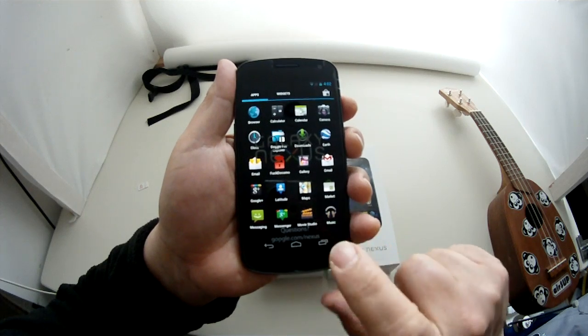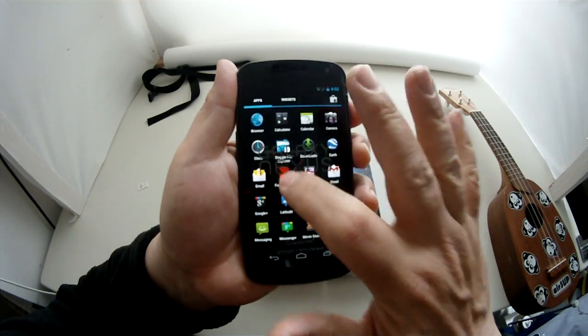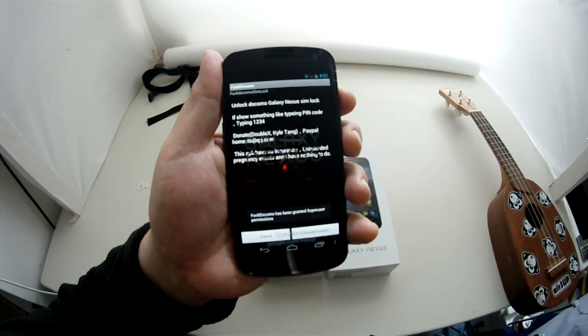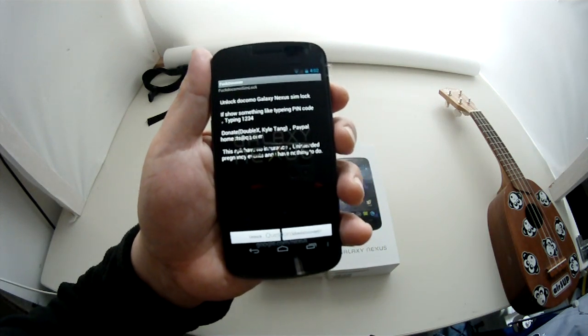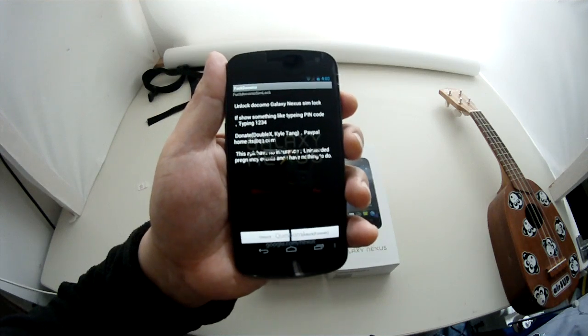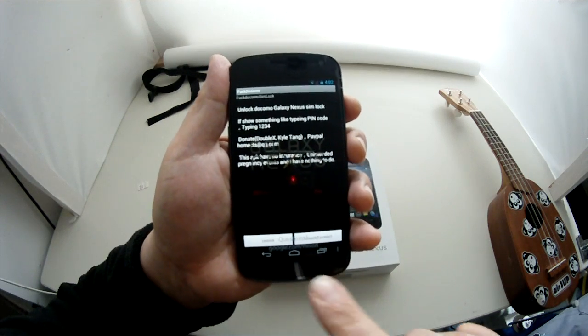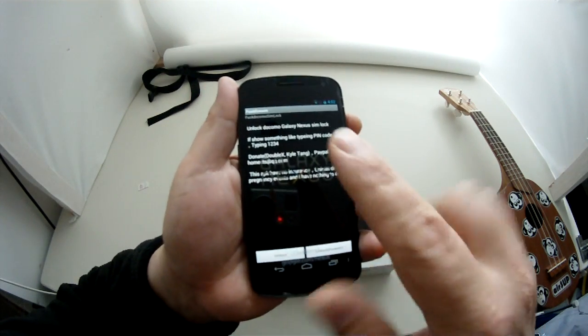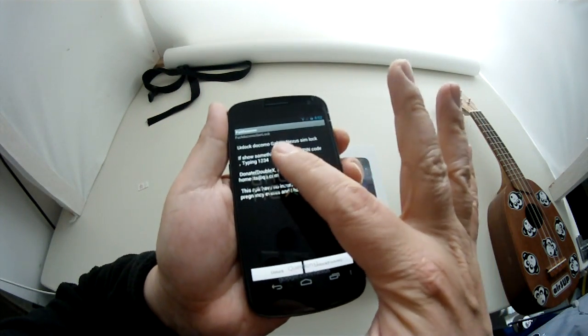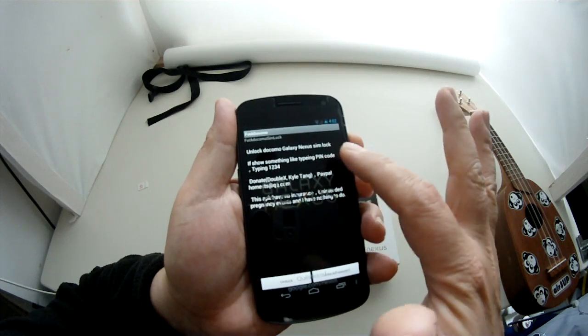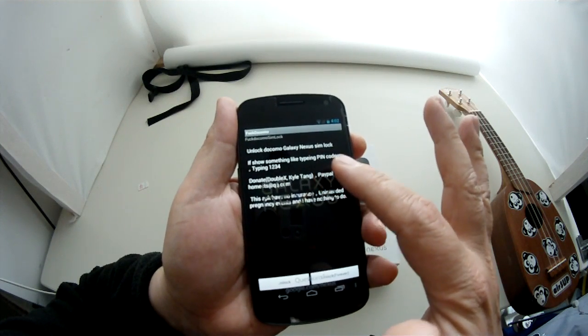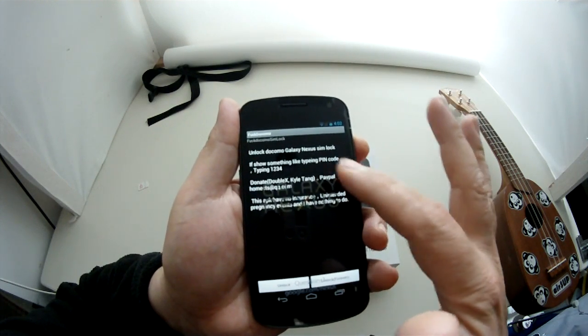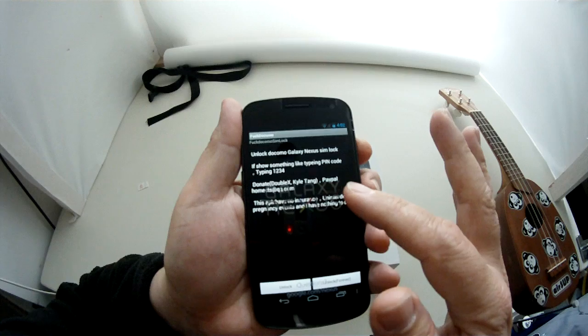I'm going to start it up. I've installed it. You need to root your phone and get super user permissions. And then what you'll do is you're going to run the unlock. I don't know how well you can see that, but it says unlock Docomo Galaxy Nexus Simlock. If it shows something like typing pin code type 1234, donate.